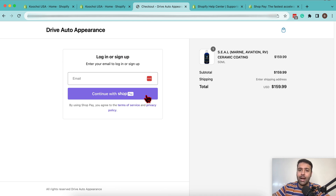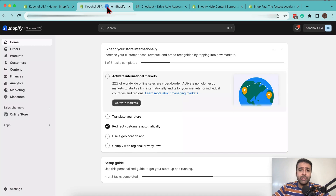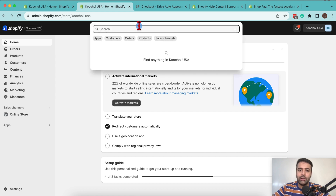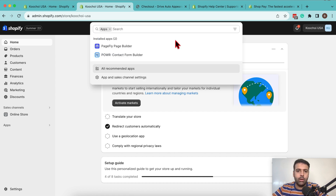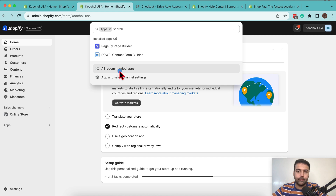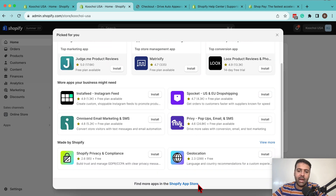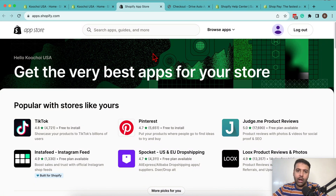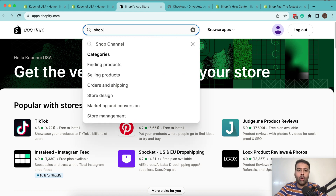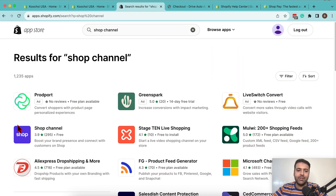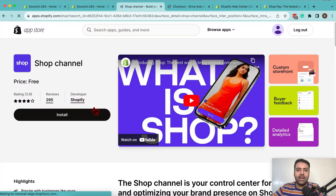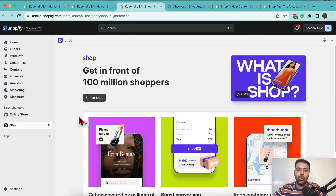Now I'm going to show you how you can install that. It's pretty simple. Click on search, then click on apps, and then click on all recommended apps. You should be able to see the ShopPay app there. If you're not seeing it, go to the Shopify app store and search for Shop Channel. You will see an app option called Shop Channel — click on that, then click the install button, and your Shop app is installed to your Shopify store.